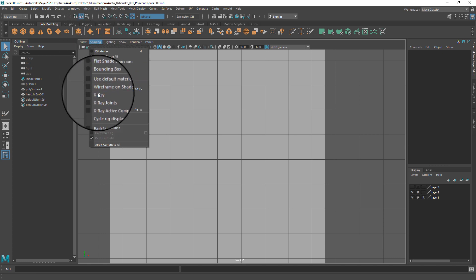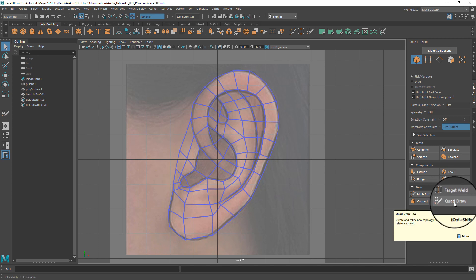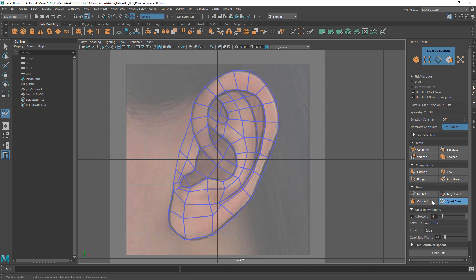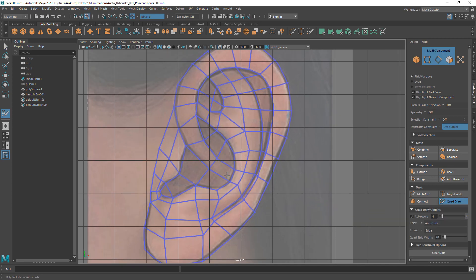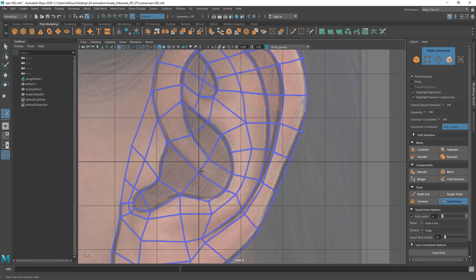Switch shading to X-ray. Turn on the Quad Draw tool and click the reference surface to create four dots to define vertices. A green dot appears and snaps to the surface of the reference mesh.